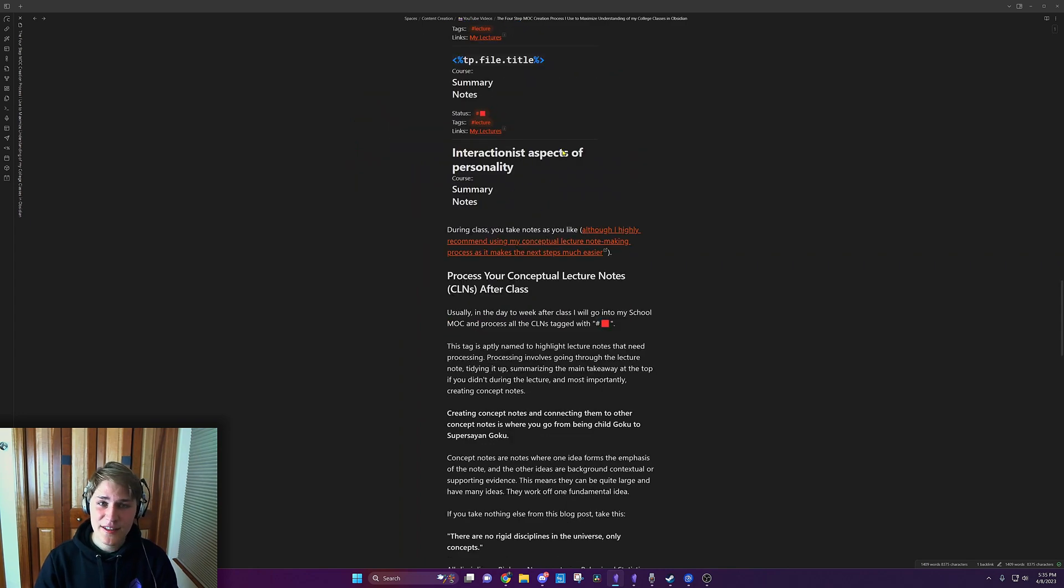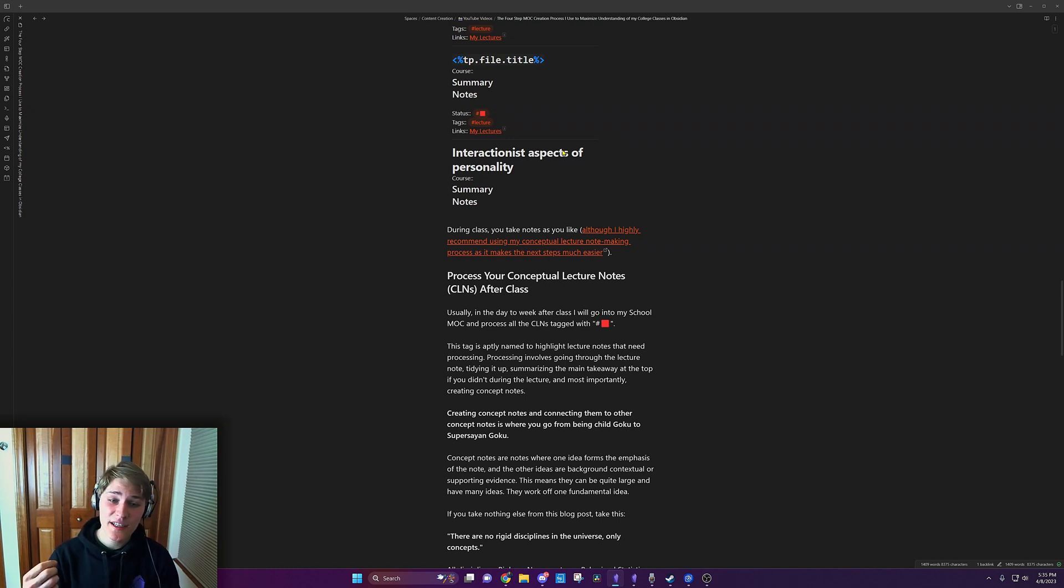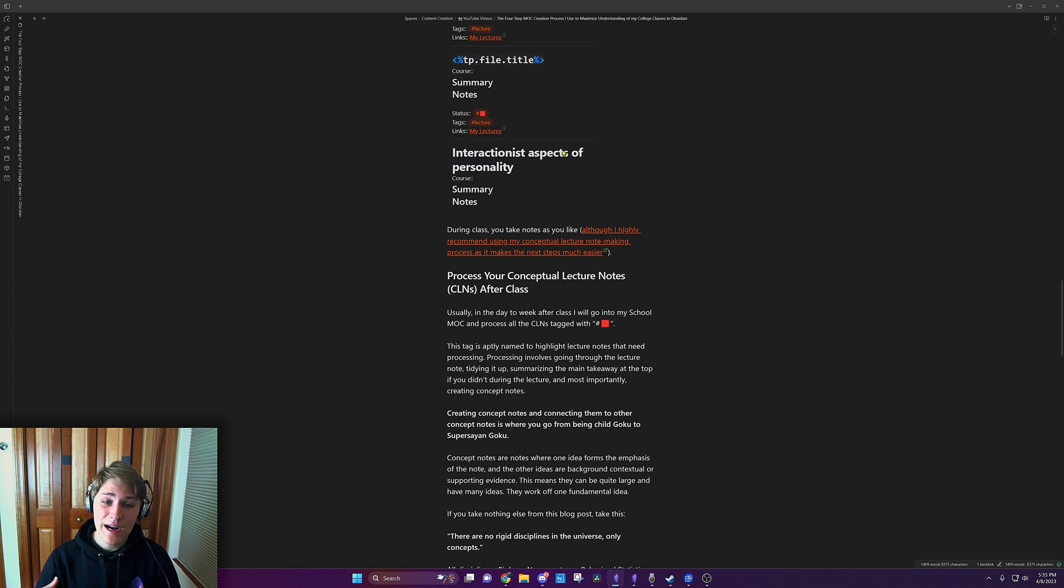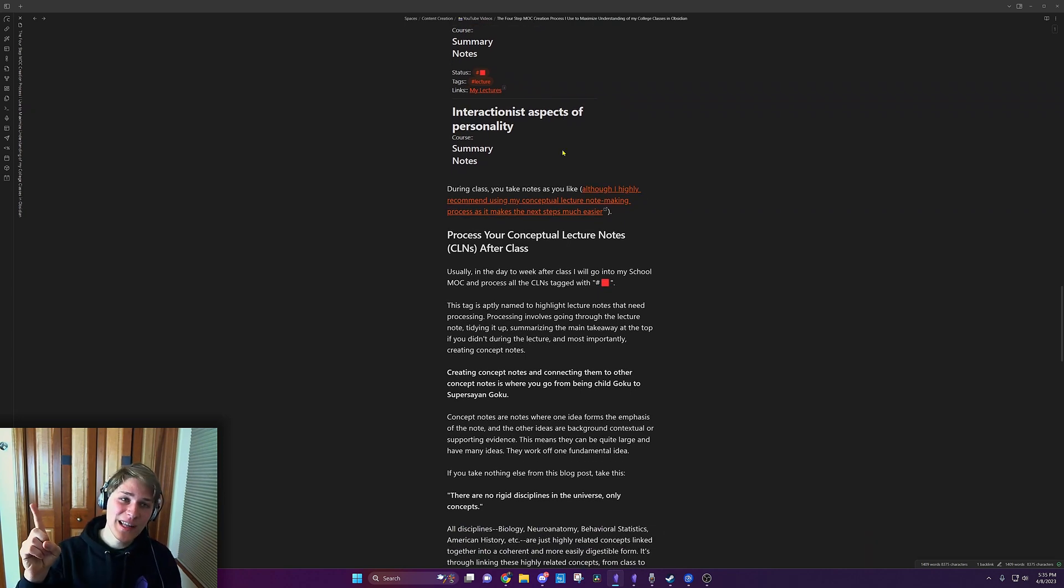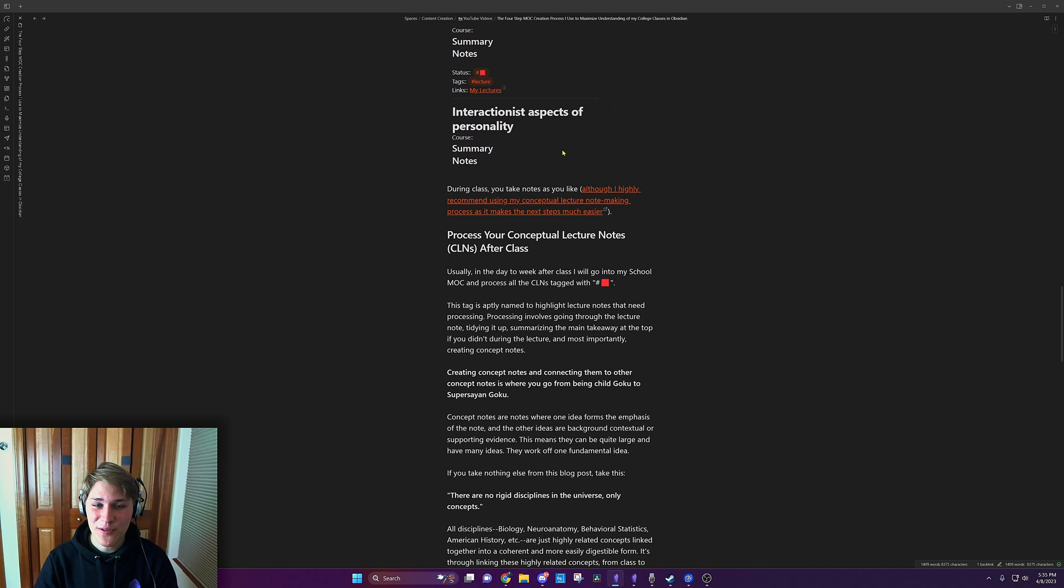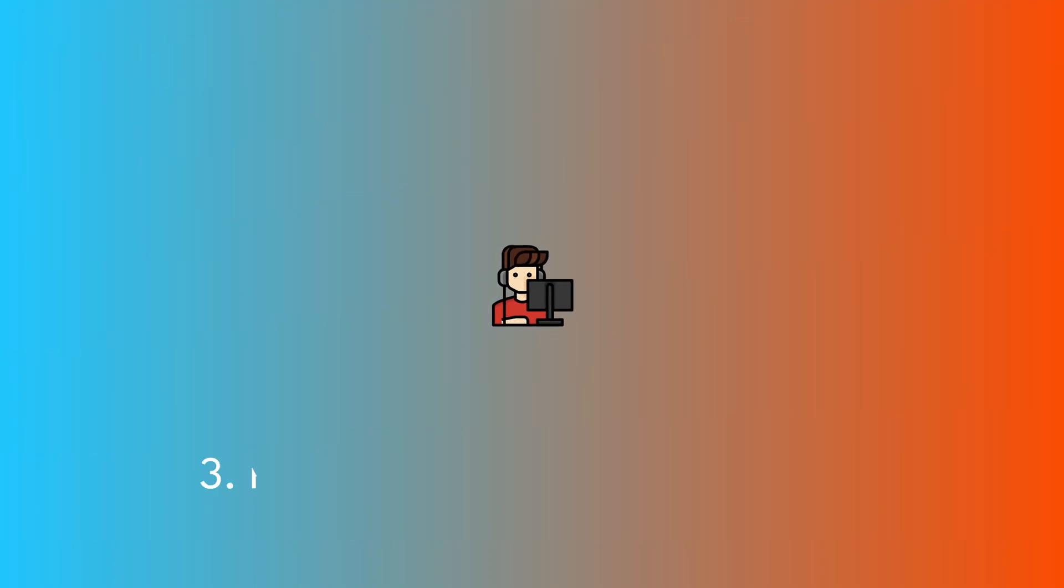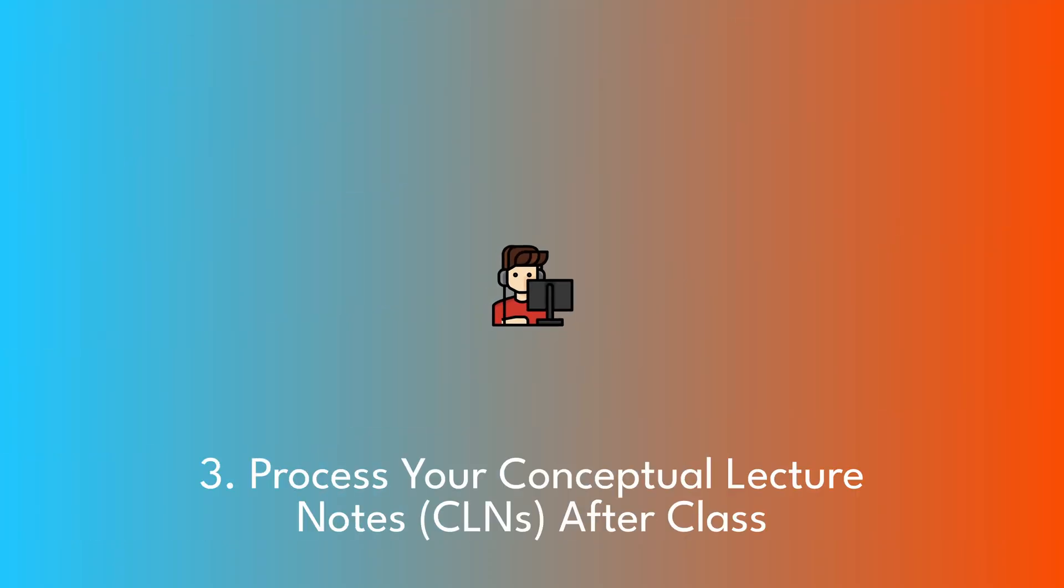During class, you can take notes any way you like, but I highly recommend you take conceptual lecture notes, which I talk about how to do inside of my conceptual lecture note taking video you can watch up above. Then you process your conceptual lecture notes after class.